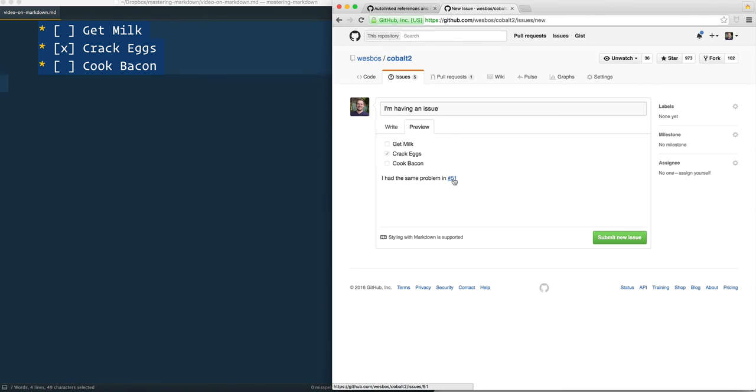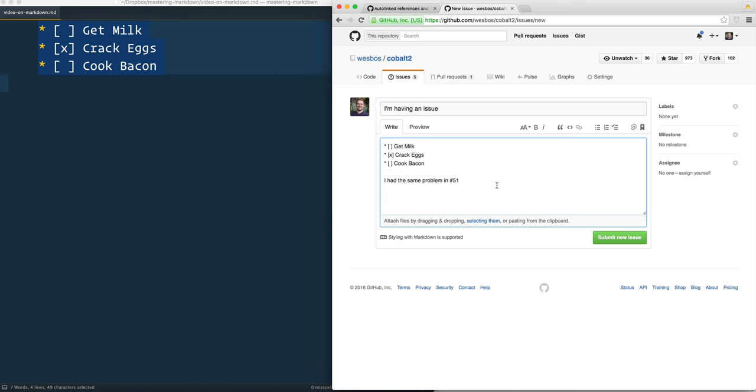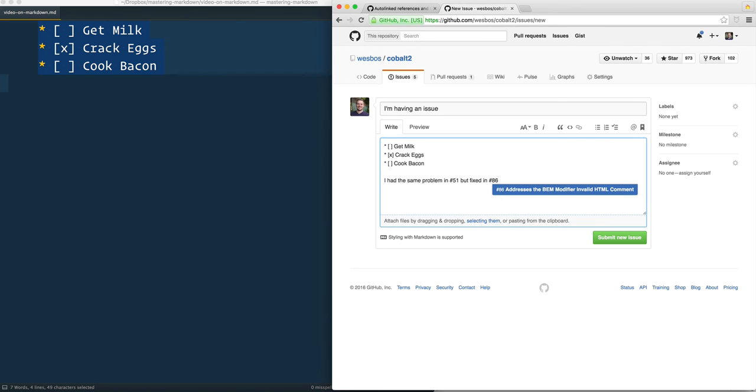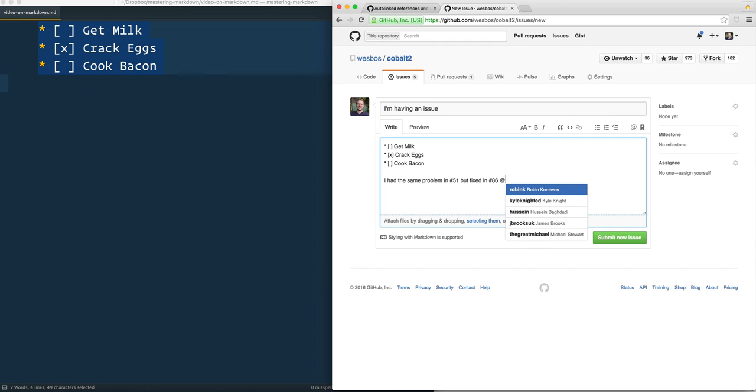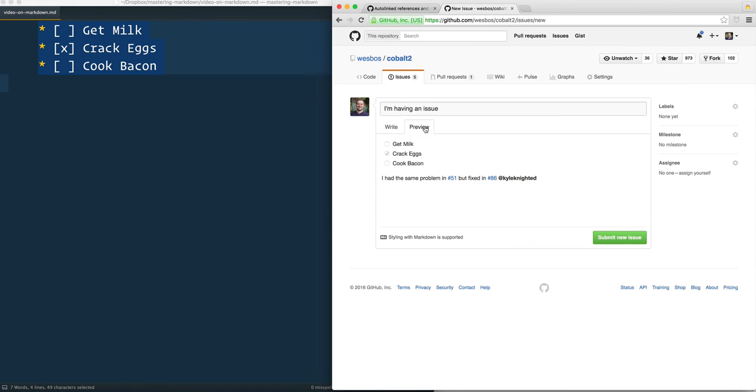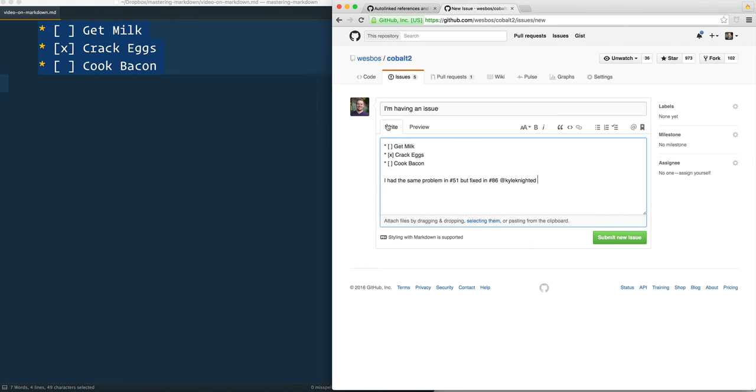people will be able to link off to issue number 51. Same goes for pull requests - fixed in number 86, and that will show you where it was fixed. You can also add people and reference them, and all that stuff will automatically link up. None of that is standard markdown, but very handy when you're using markdown on GitHub.